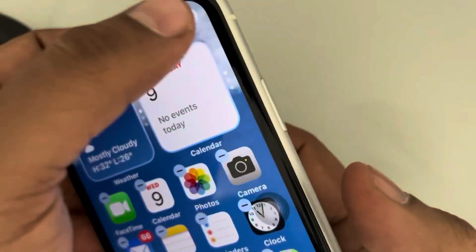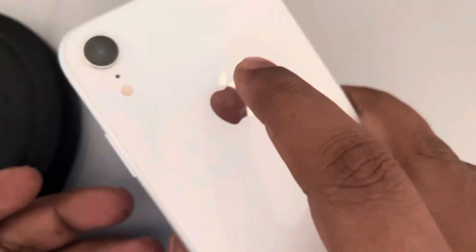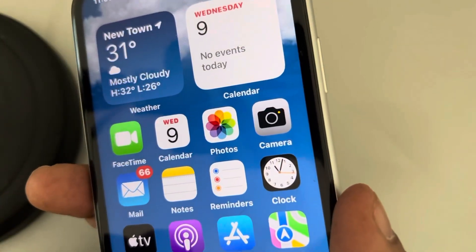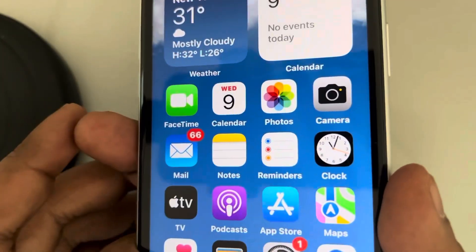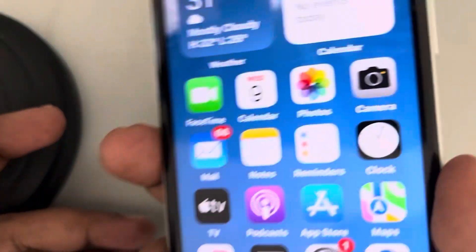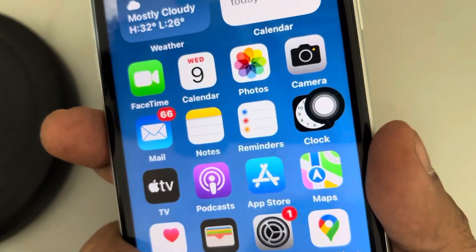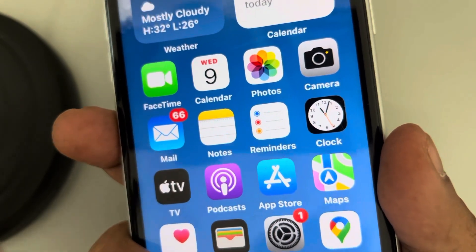Now whenever you double tap the back of your phone, the assistive touch will go away. Double tap again and it will appear. Double tap once more and it will go.